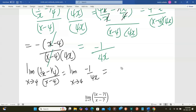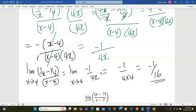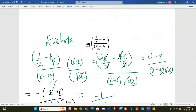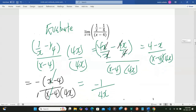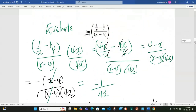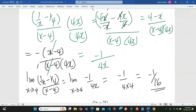This is the same as negative 1 out of 4 times 4, which becomes negative 1 out of 16. So you can see if you had just put in x equals 4 the whole thing would become infinity and you would have no limit. But when you do that manipulation you get your limit equal to negative 1 out of 16.